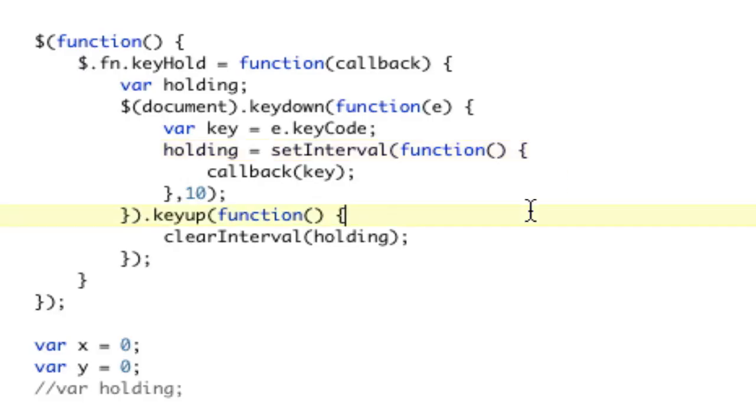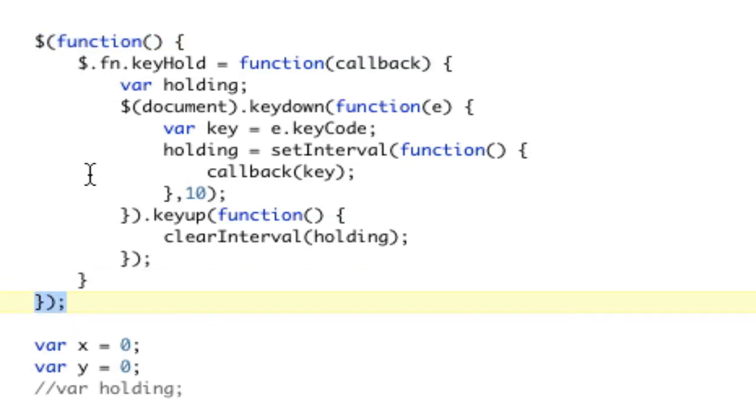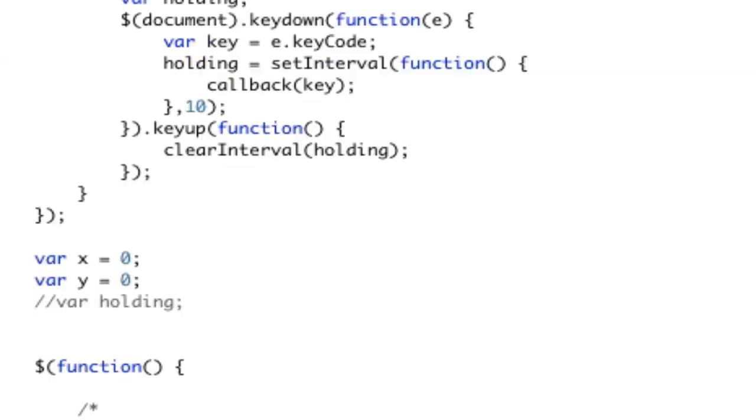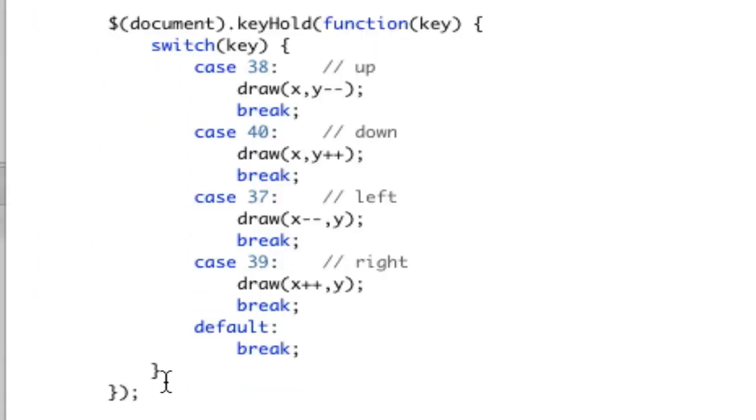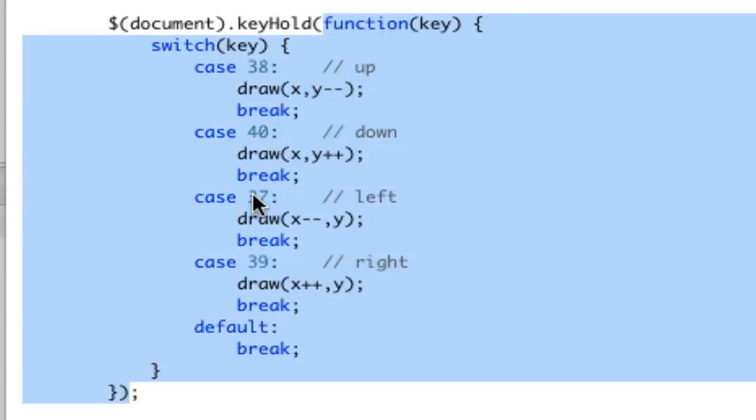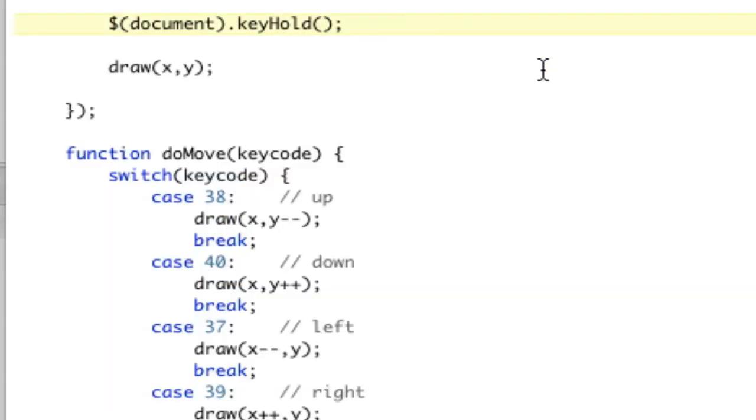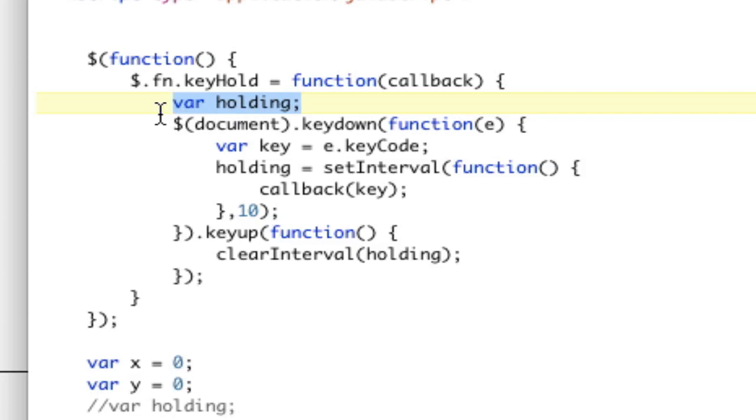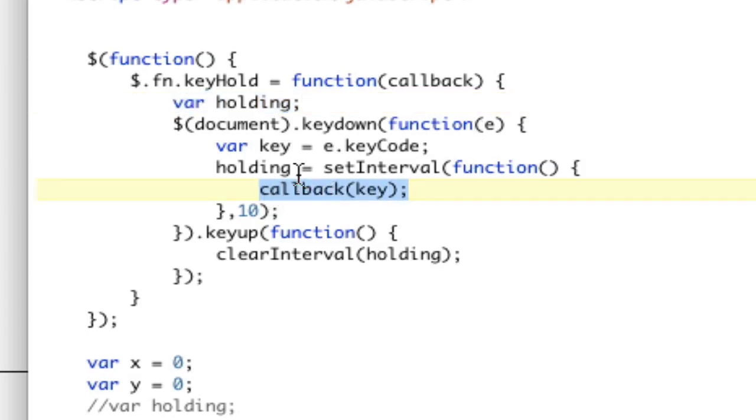All right. Let me just explain this a little bit more in depth because I didn't really do a good job while I was writing it. Basically, we are opening our document.ready and we're creating a new plugin by saying dollar sign .fn.keyhold equals a function and we're going to pass into the function a callback. What we're passing in right here is this. This function, right there. That's what we're passing in. That function, anonymous function, is passing into this callback. Anyway, we're creating a variable called holding. The reason we're creating it out here is because it needs to exist outside of both of these listeners.